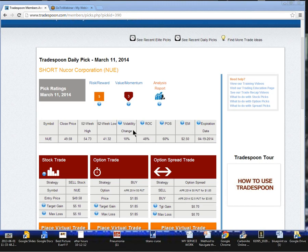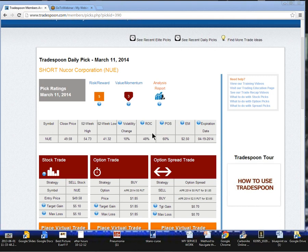The implied volatility percentage is up 10% off of the 52-week lows, so not a lot of movement or heightened expectation in implied volatility.